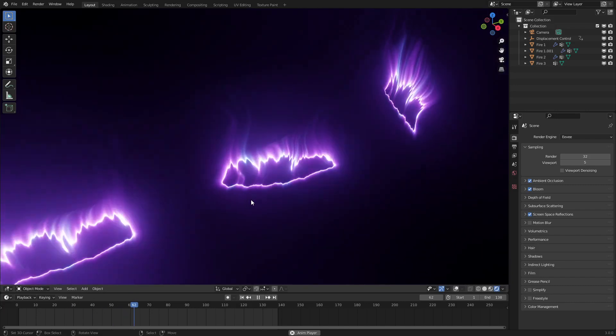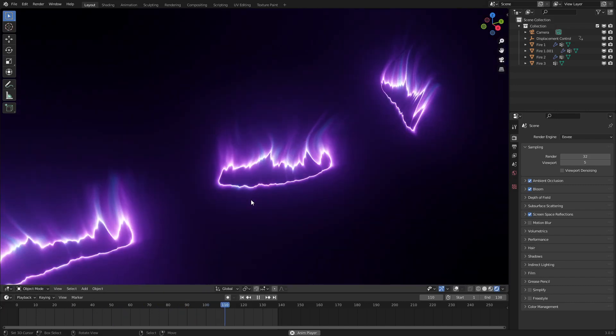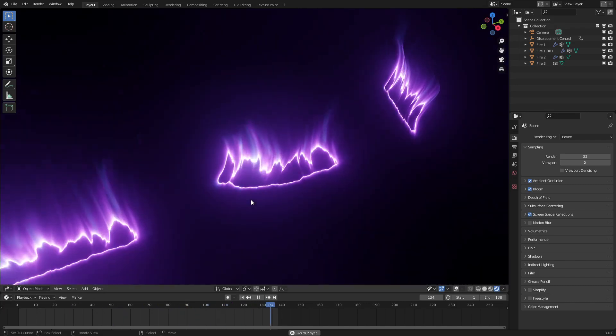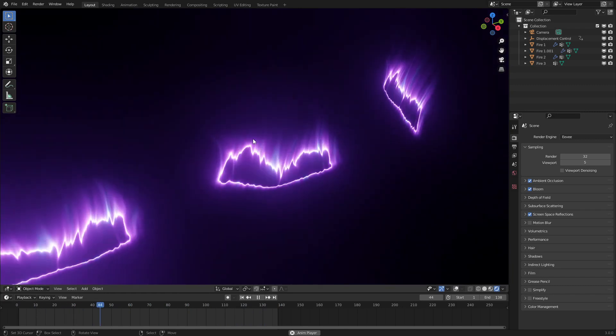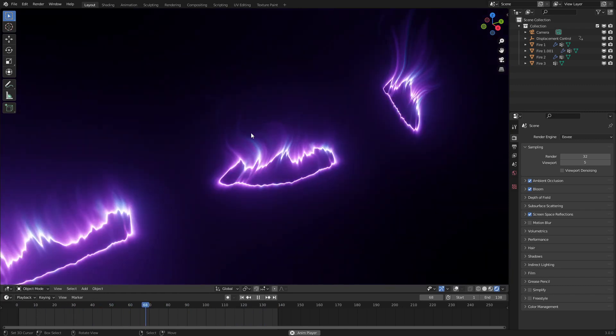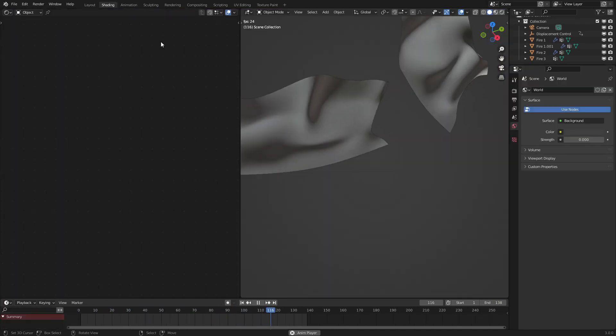Hello everyone and welcome to today's tutorial on Blender Shader Nodes. Today we'll be making this phantom flame effect. So let's get started.